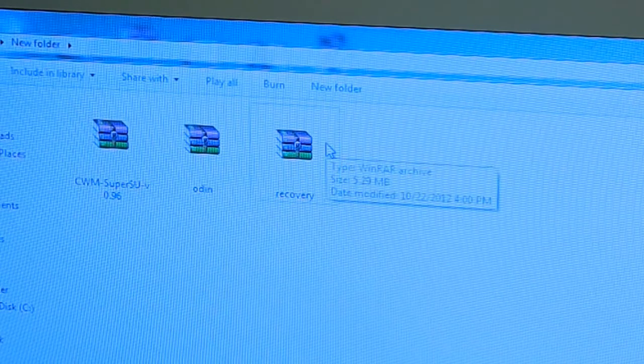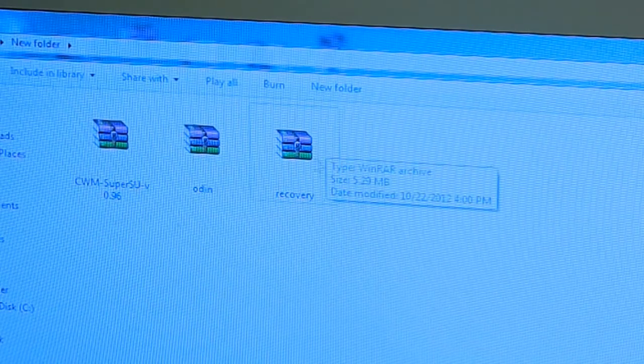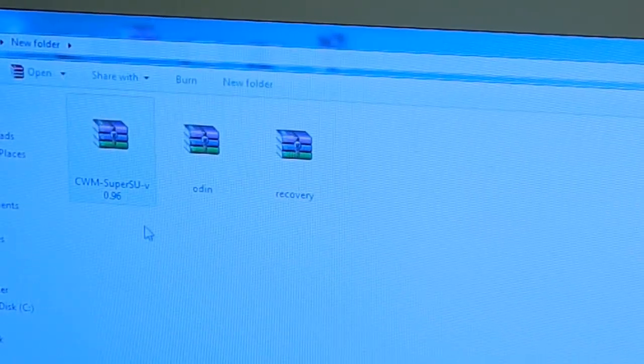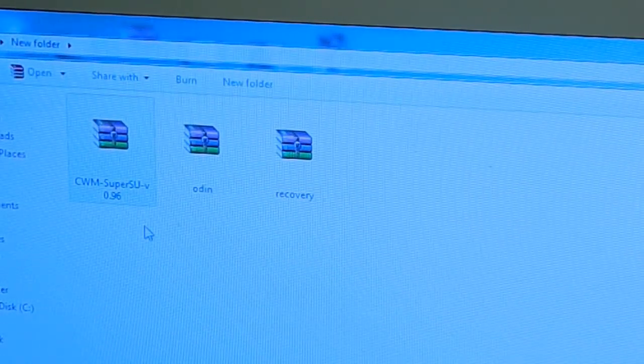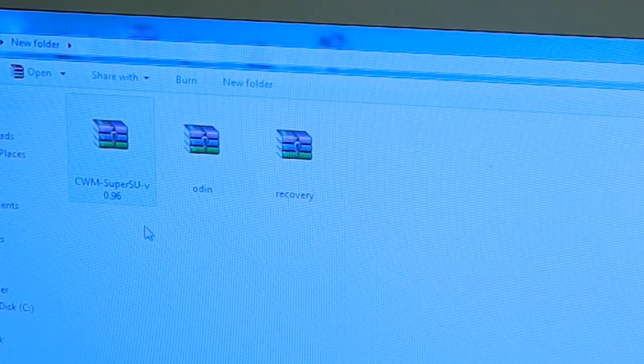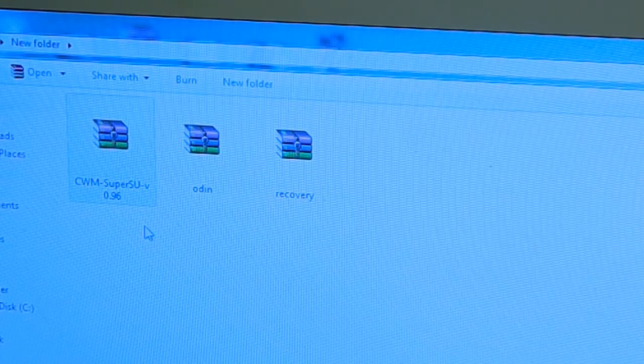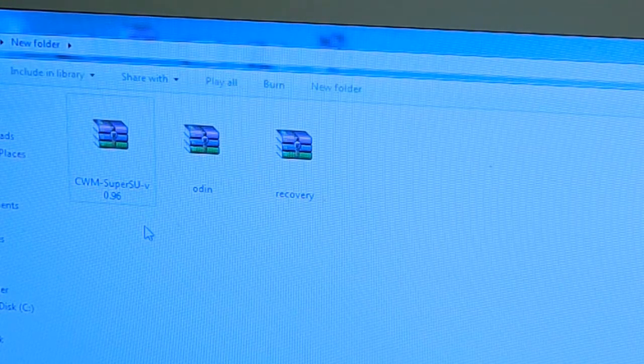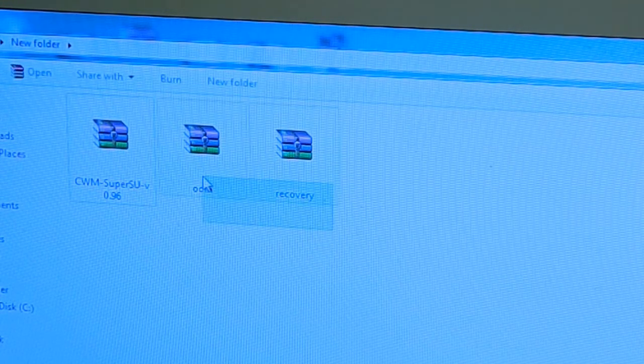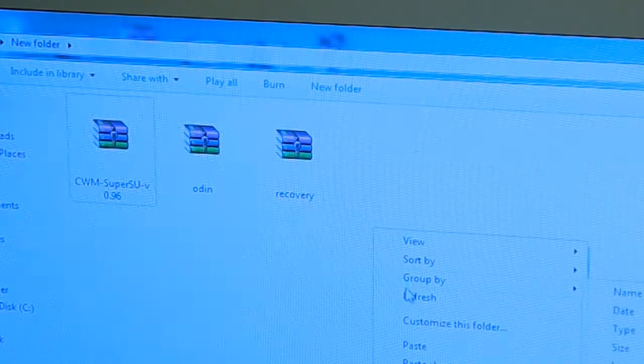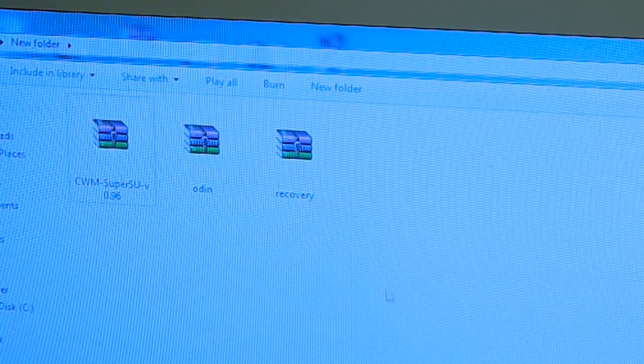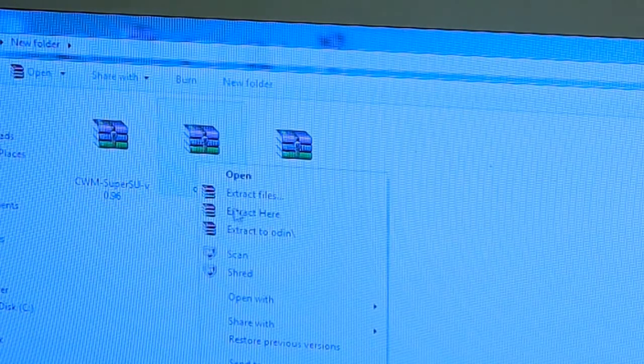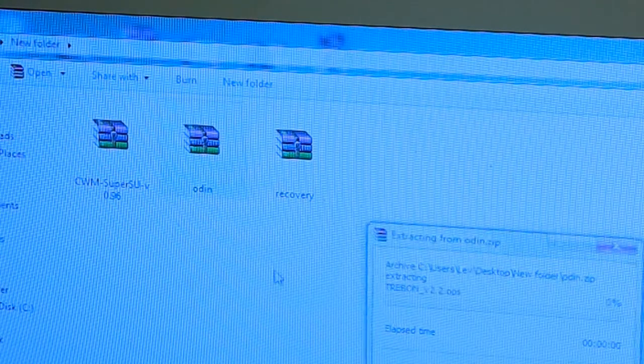The first thing you need to do is copy the CWM SuperUser SU to your external SD card of your Galaxy S Duos, and the rest will remain in your computer. After you're done with that, you need to extract the Odin right here.